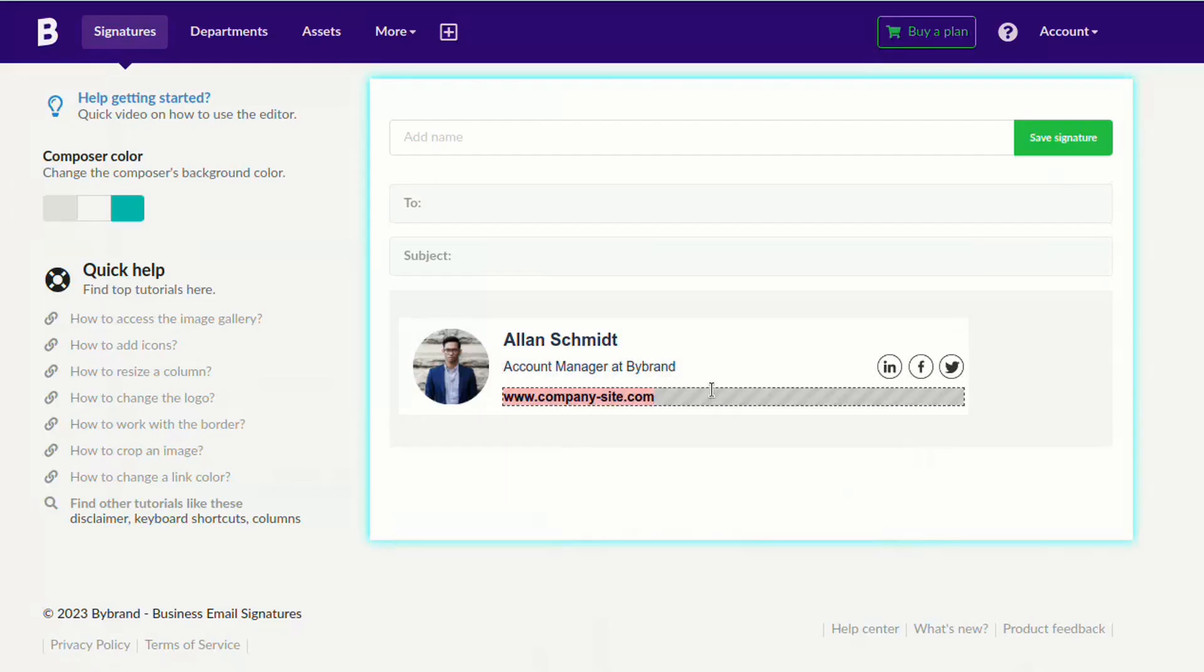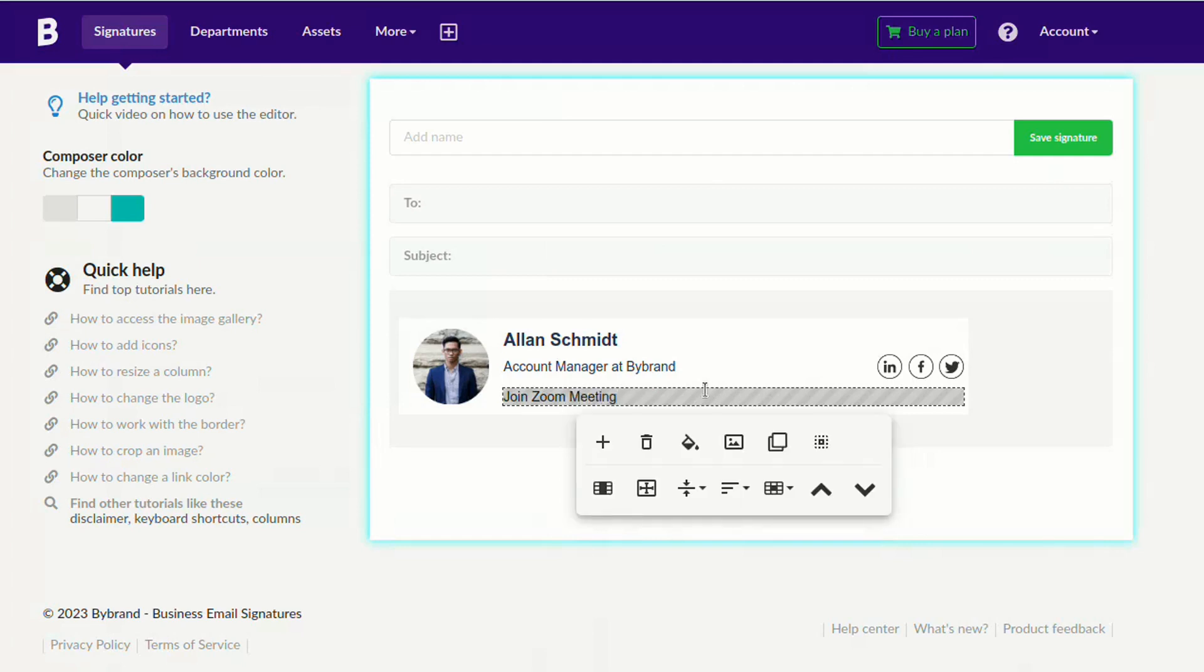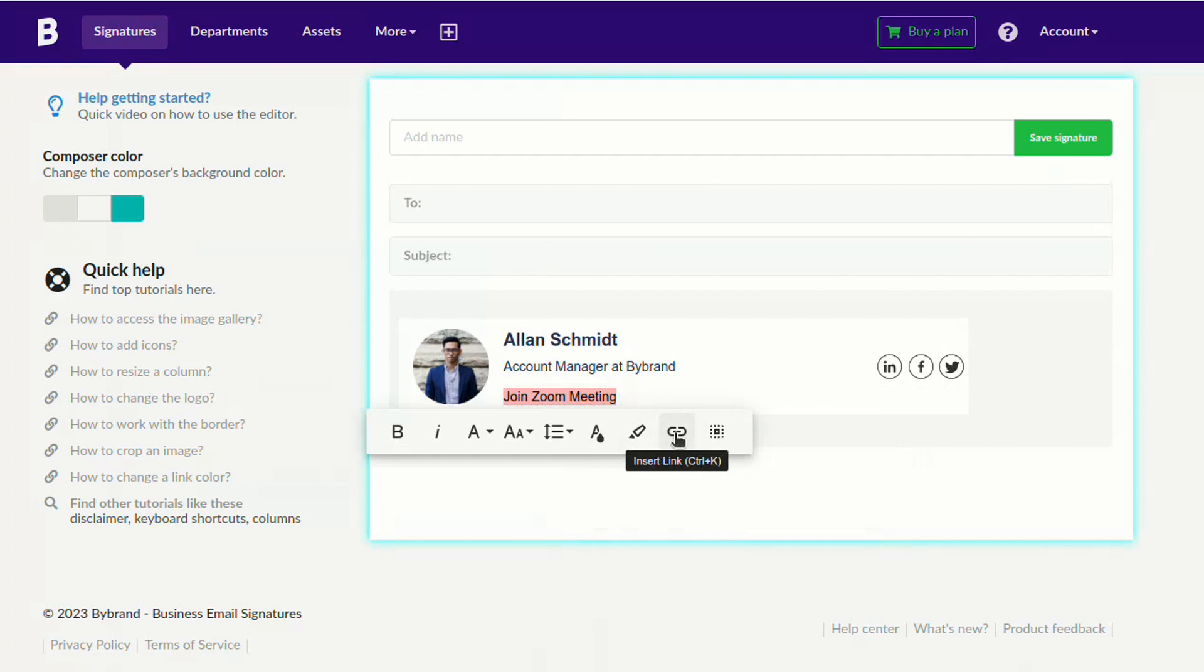I'll add the CTA button to this route, removing the website address. Select all the text and insert the Zoom meeting link.